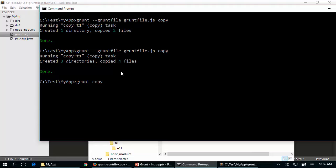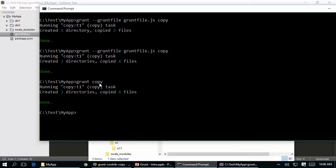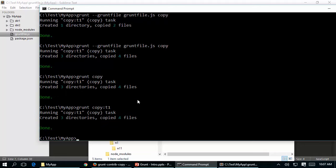When you type just 'grunt copy', it searches for the file named gruntfile.js by default in the same folder. If that file exists, it picks it up, opens it, executes the task called copy. If you want to specify a particular target, you can say 'grunt copy:T1' - meaning only that target gets executed and not all targets inside copy.